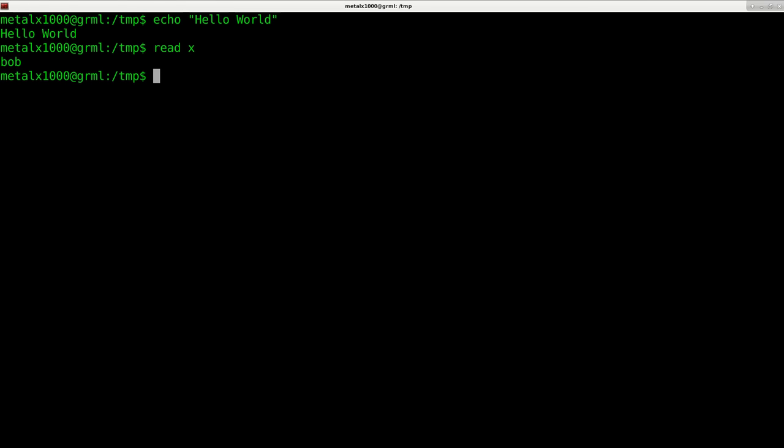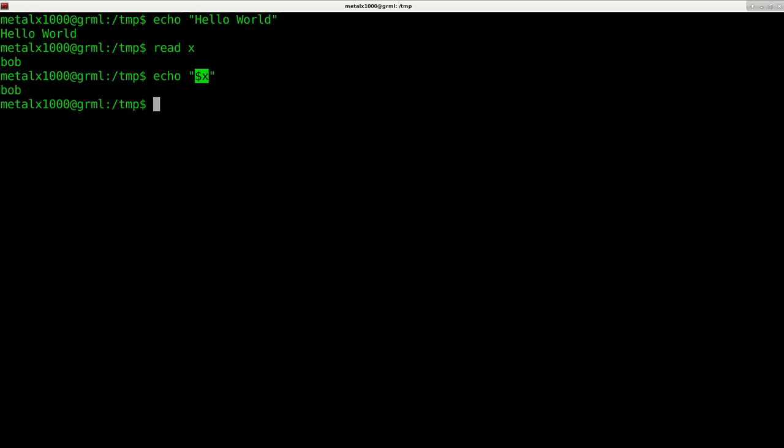I can say read x and hit enter. It's going to wait for the user to type something. I'll just type in Bob, and when I hit enter it has now put the string Bob into the variable x.